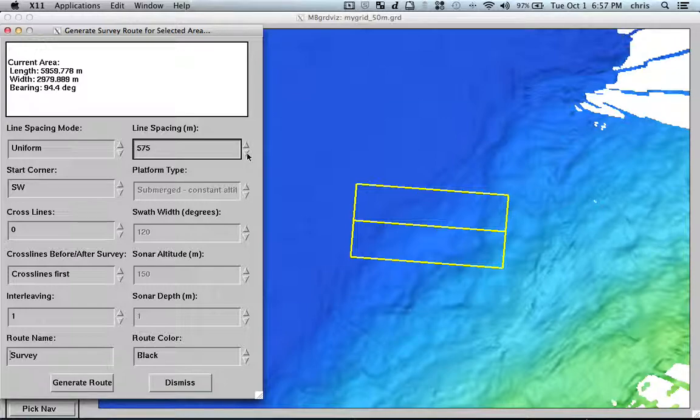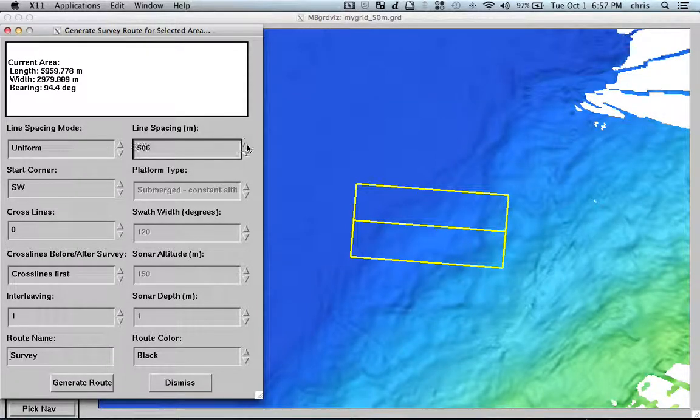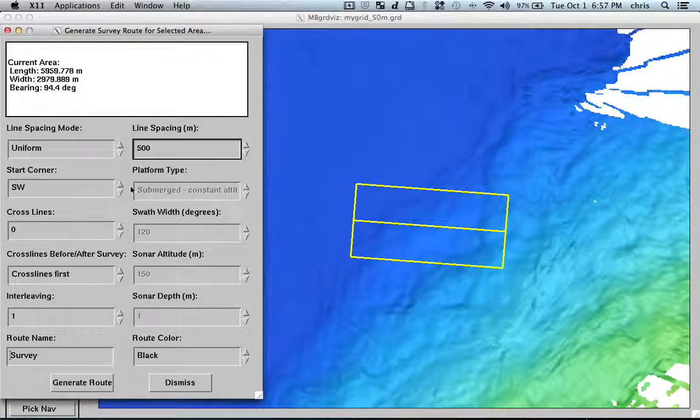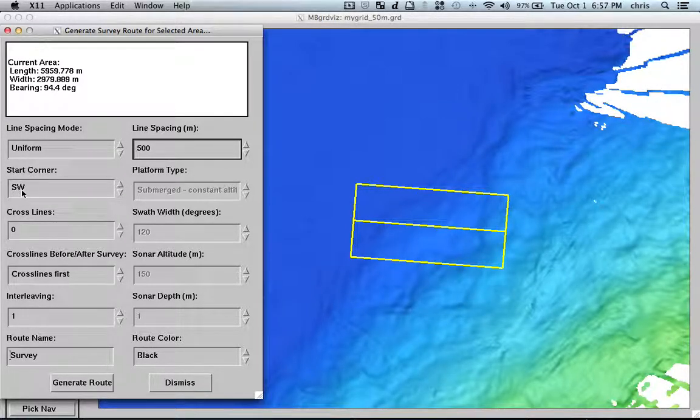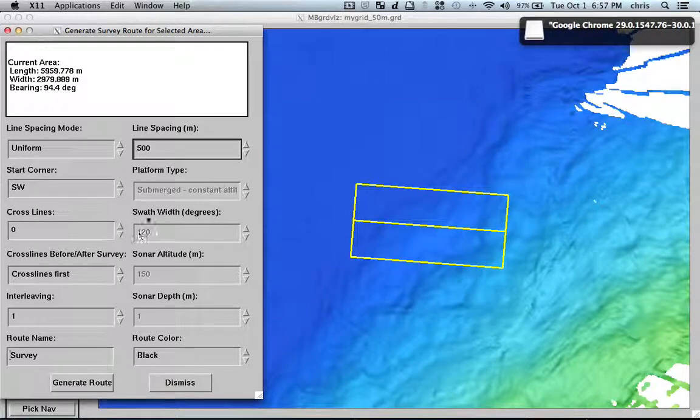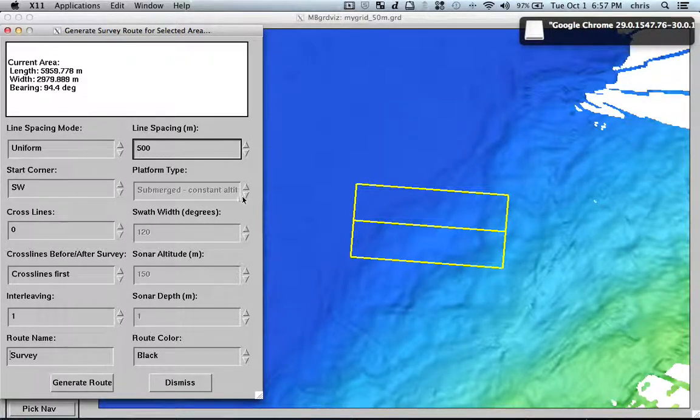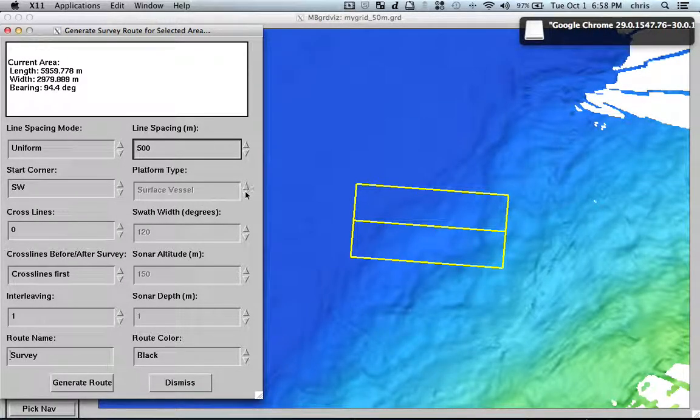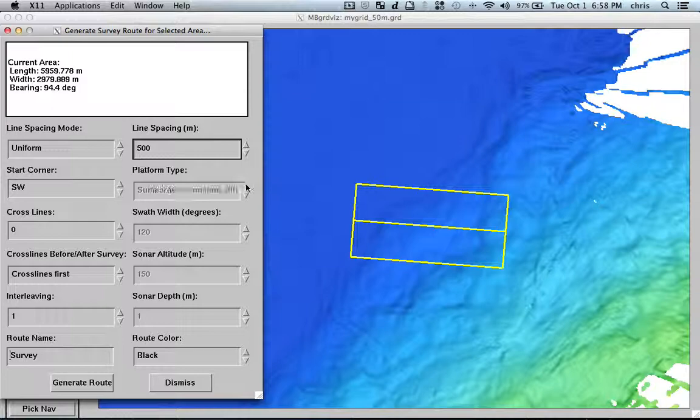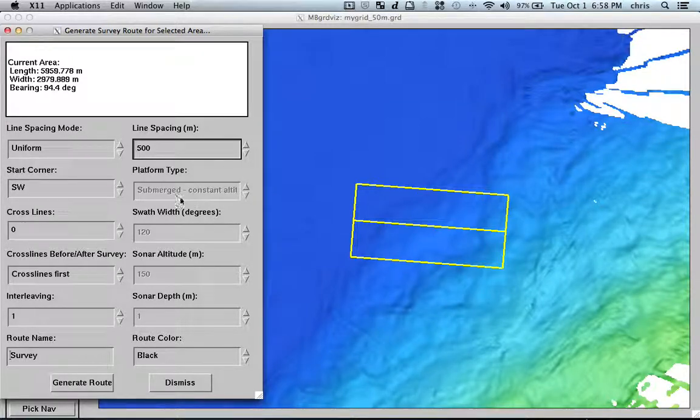Oops. Okay, 500 meters and the corner I will start is southwest. Is this a submerged platform? So, vessel, let's pretend that is a submerged platform.